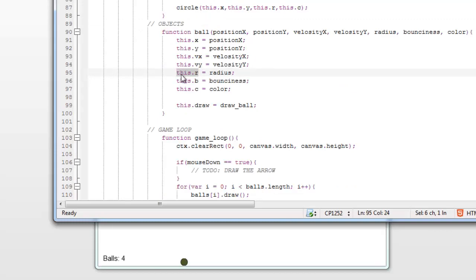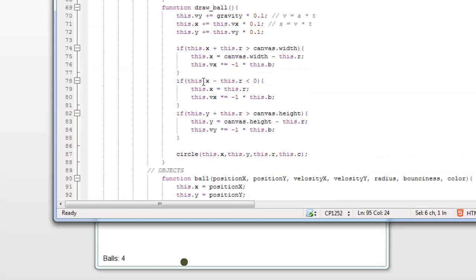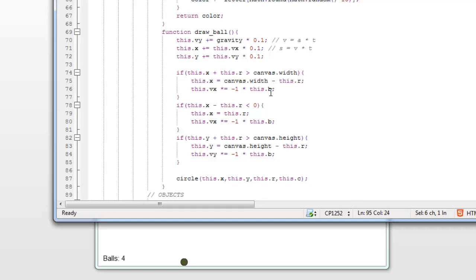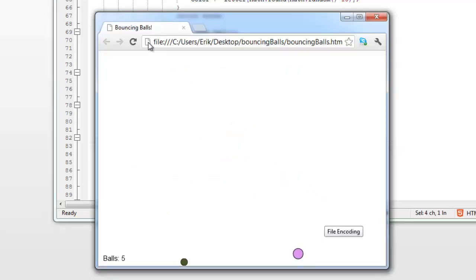Right over here, this dot r. The object's variable for the radius is r. You see, I put r everywhere else, so yeah. Let's try this.